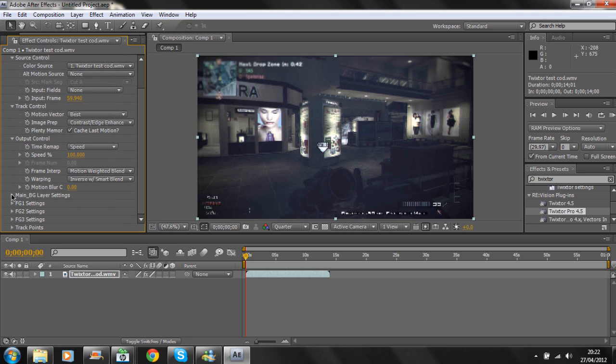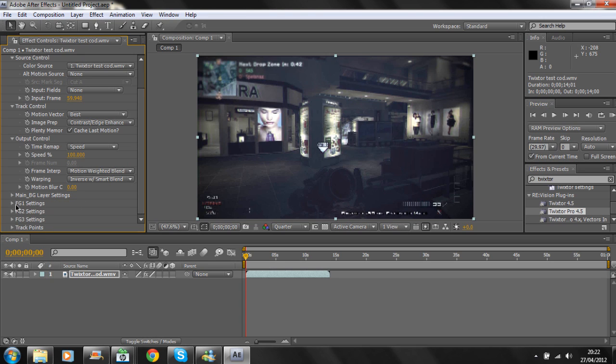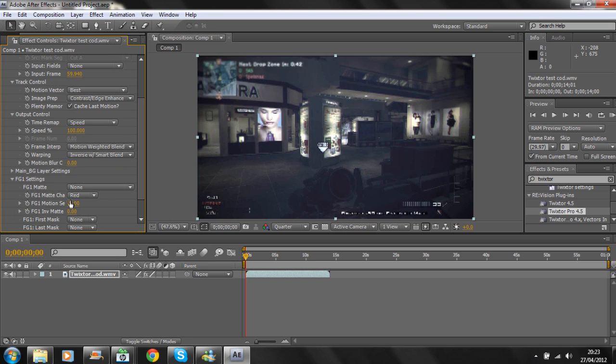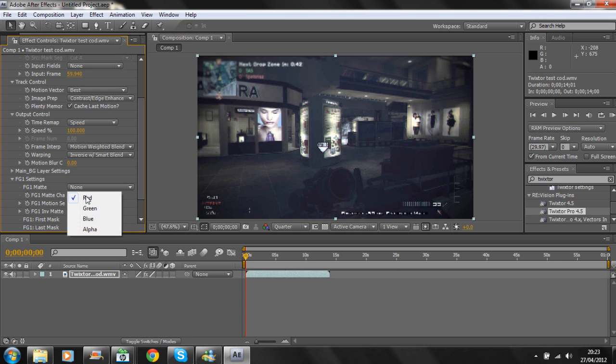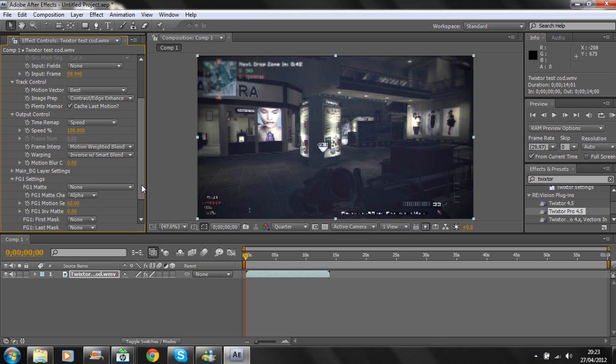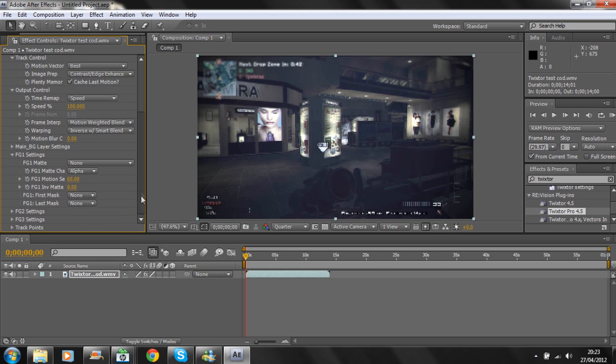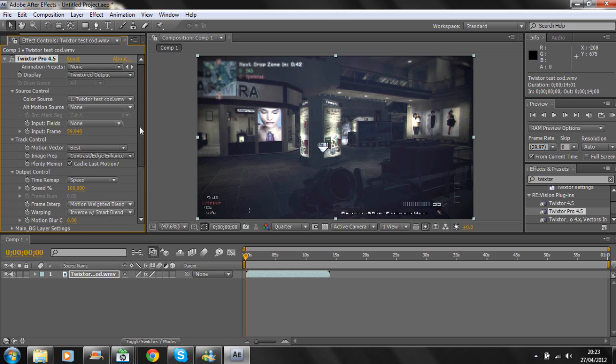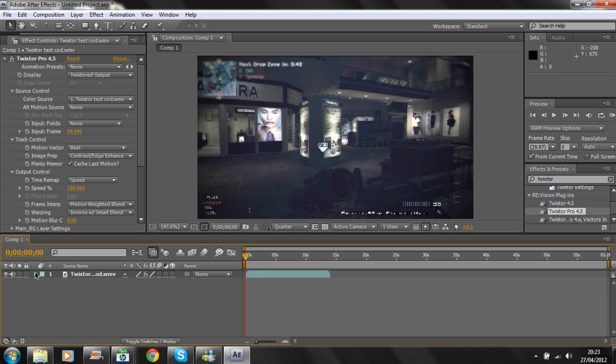Go down to the VG Layer Settings and change it from 70 to 60. Then go to FG1 Settings and change the FG1 Motion setting to 60. Change it from Red to Alpha. Those are the settings—that's pretty much it. Then open up the tab, go to Effects, Twixtor Pro 4.5, go to Output Control.